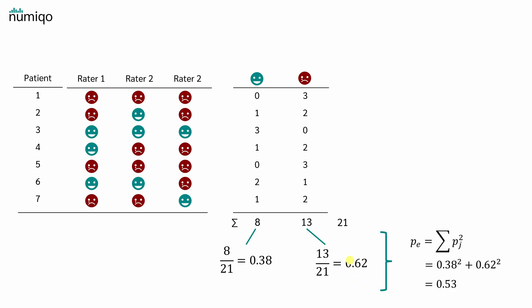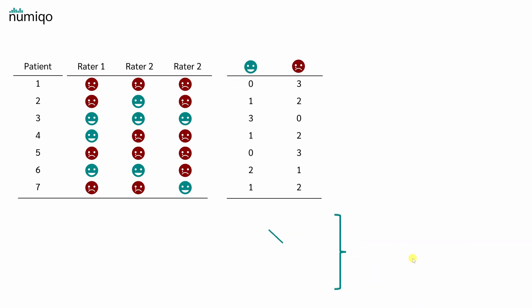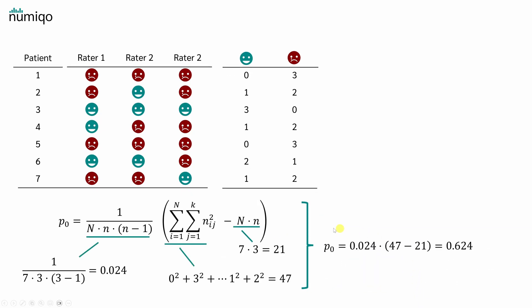To calculate PE, we now square both values and sum them up. So 0.38 squared plus 0.62 squared, which is 0.53. So we now have PE and we can calculate PO.